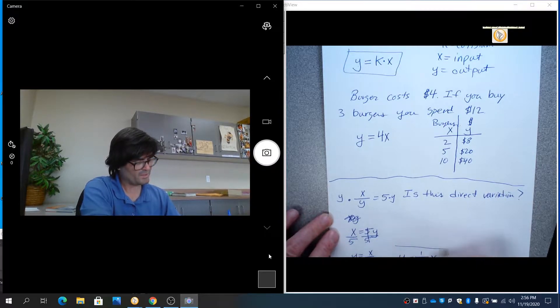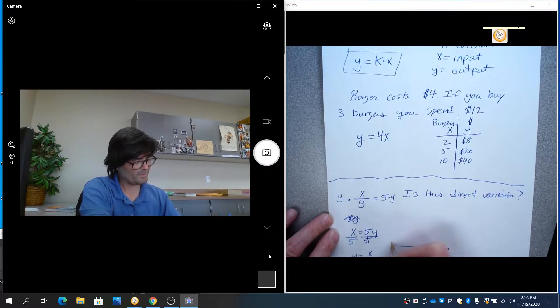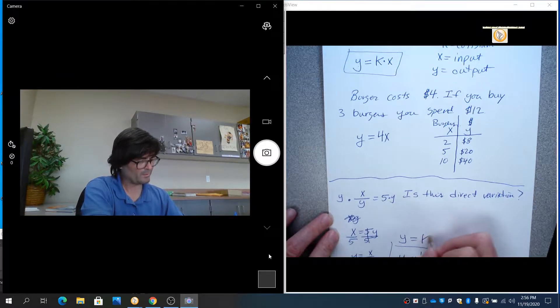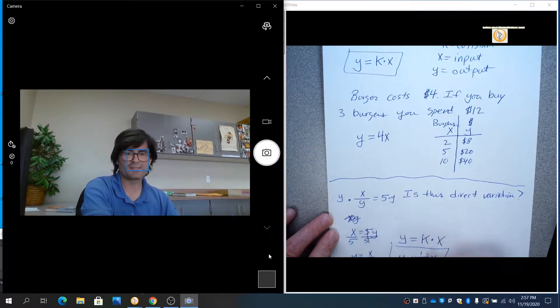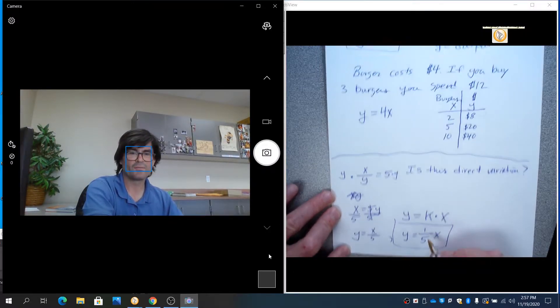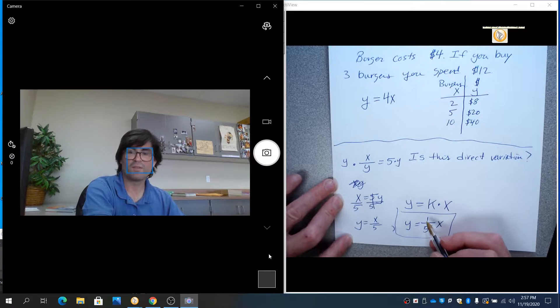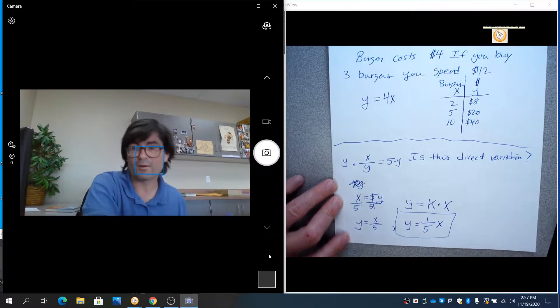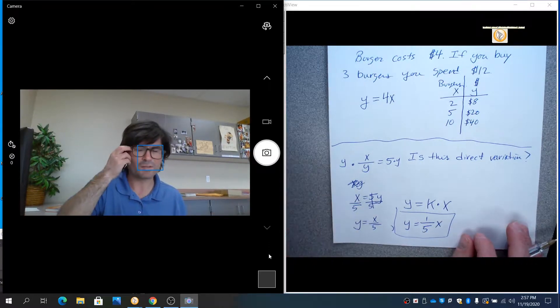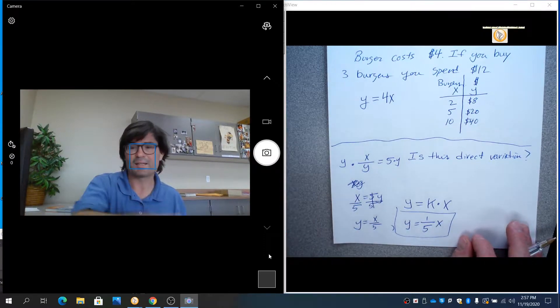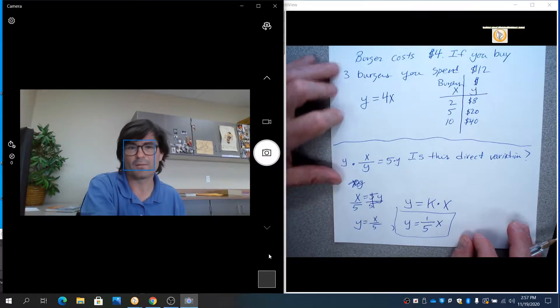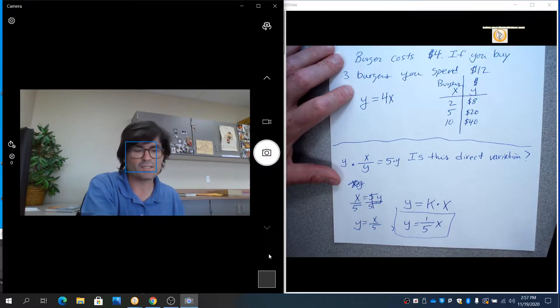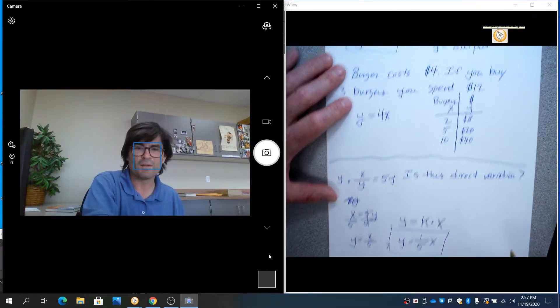And we get y equals x over 5, or y equals 1 fifth x. This is direct variation because you have y equal k times x. k in this case is 1 fifth. It's okay for k to be a fraction. It can be a whole number, a fraction, a decimal.